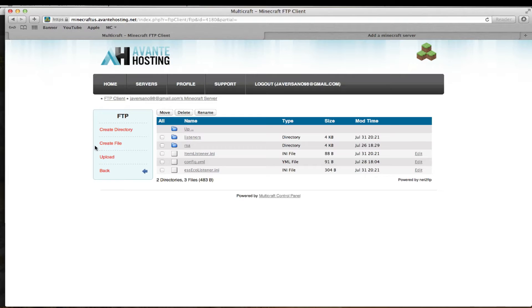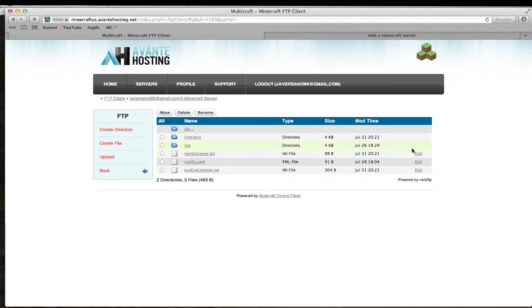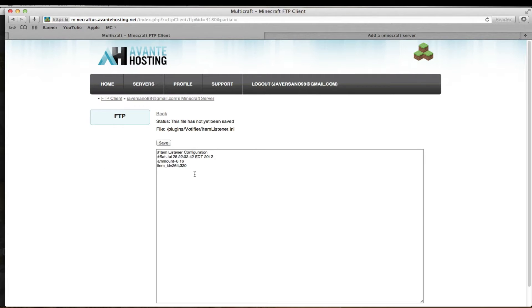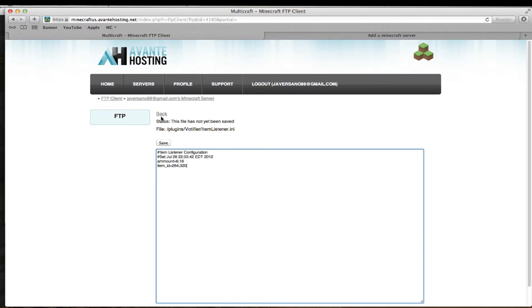After restarting the server with both listeners in the listeners folder, you get these two config files. So then you just want to open them up if you're using this one. And I already have it set to get 8 diamonds and 16 pork chop when you vote.